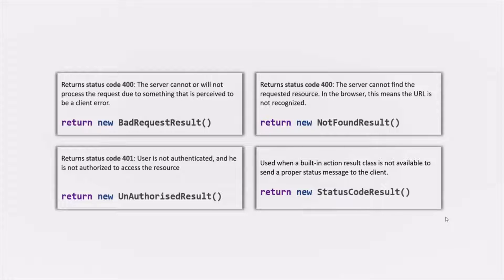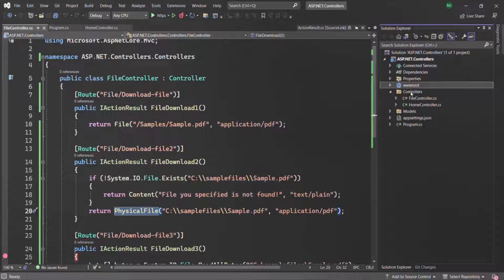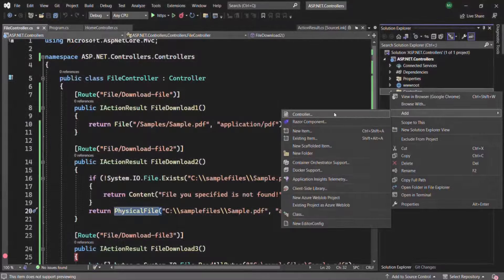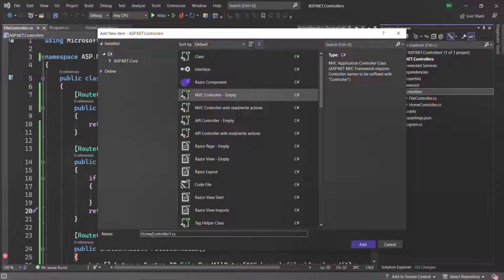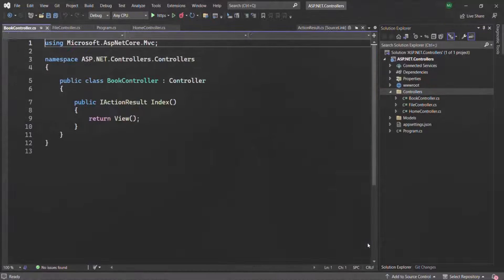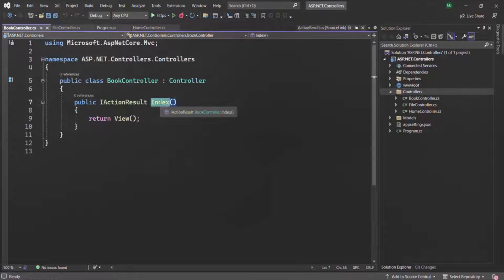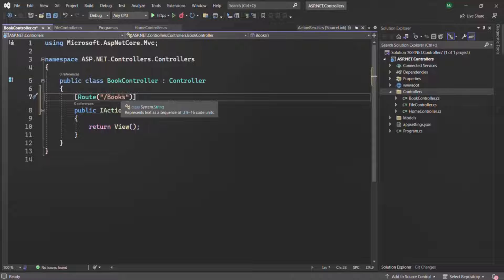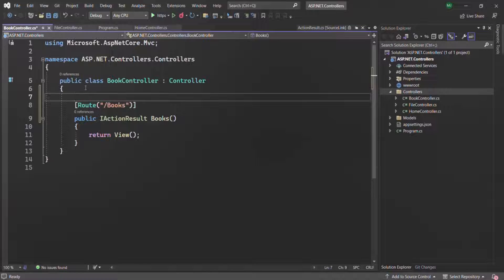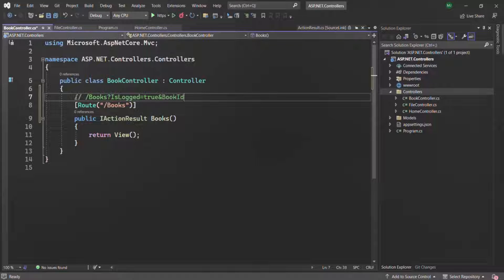Let's understand these status code results with an example. I'll create a new empty MVC controller called BookController. Inside it, we'll have an action method called Book with a route of slash books. The user can also pass query strings with that route — for example, isLogged and bookID — so the URL will look like: /books?isLogged=true&bookId=200.